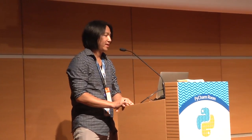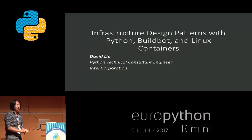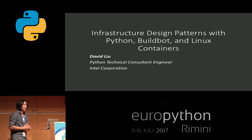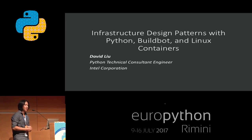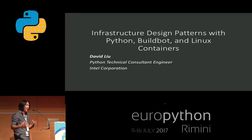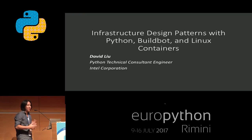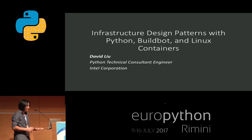Good afternoon everybody. My name is David Lu and I am the Python technical consultant engineer at Intel. Normally a lot of my focus is on the numerical and scientific side, but occasionally I have a big past in my work in infrastructure. On that topic, I've come up with some interesting ways of using BuildBot, so I thought I'd give you a chat on how I've done that.